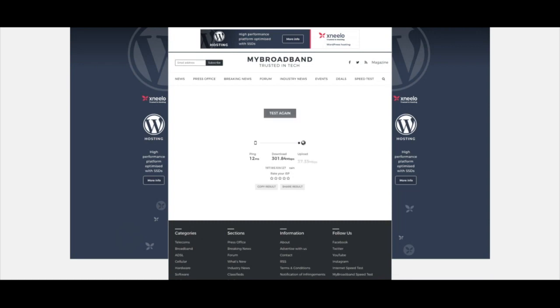So that's the download, around 300. The upload, you're getting around 37. So it seems to be a 1 to 10 ratio of upload to download. That's MyBroadband.